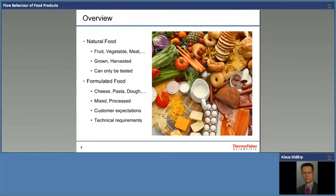Why is that necessary? If we look at this slide, I split up what we usually have as food into two different segments. One is the natural food and one is the formulated food, sometimes also called processed food. With the natural food, we know everything comes from nature, so we as consumers are willing to accept that there are certain differences — whether I buy an apple here or there, whether it has been freshly harvested or is already a little bit older, it will taste and feel a little bit different.